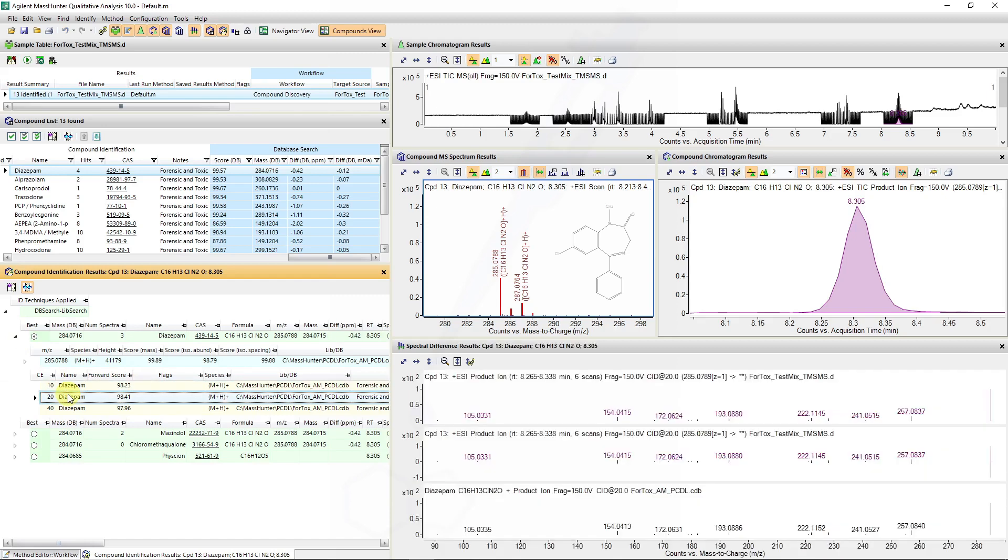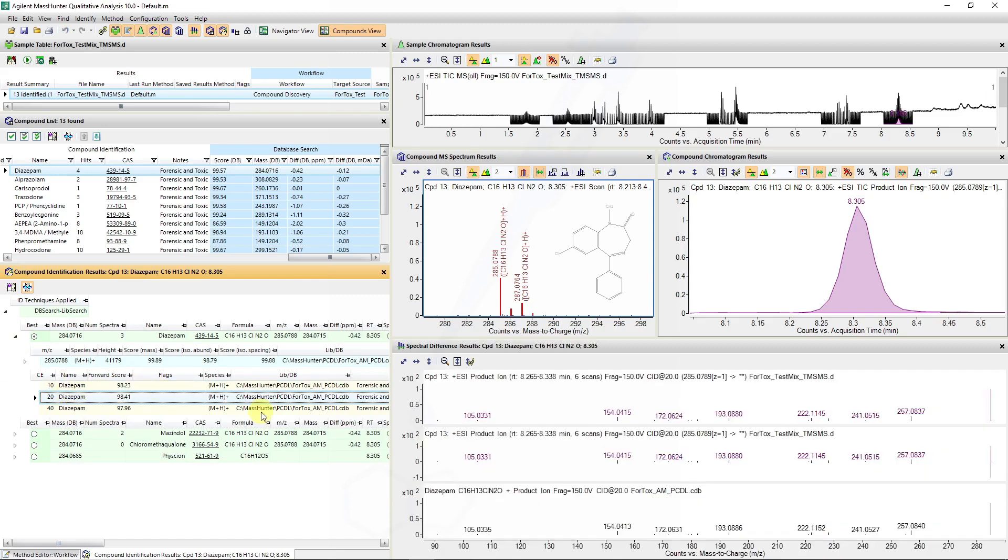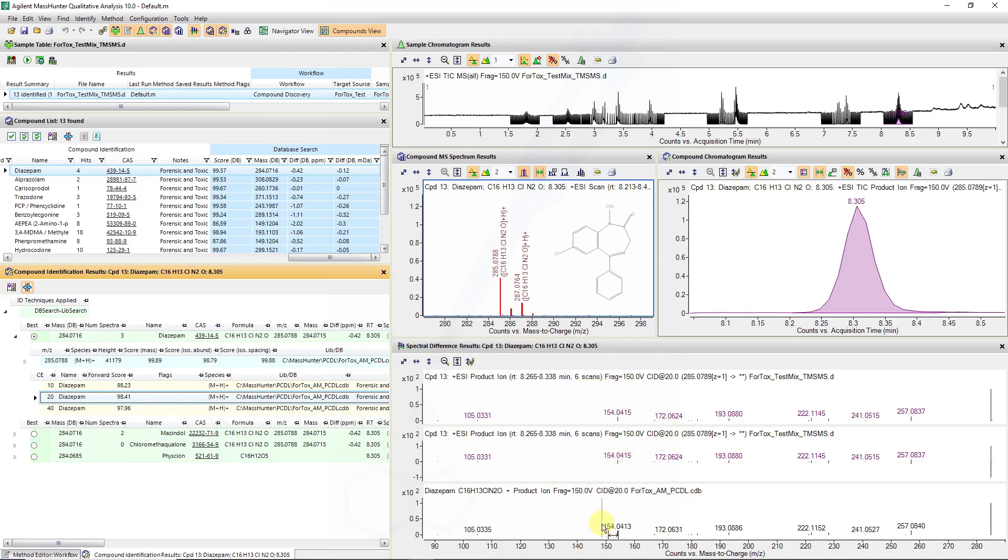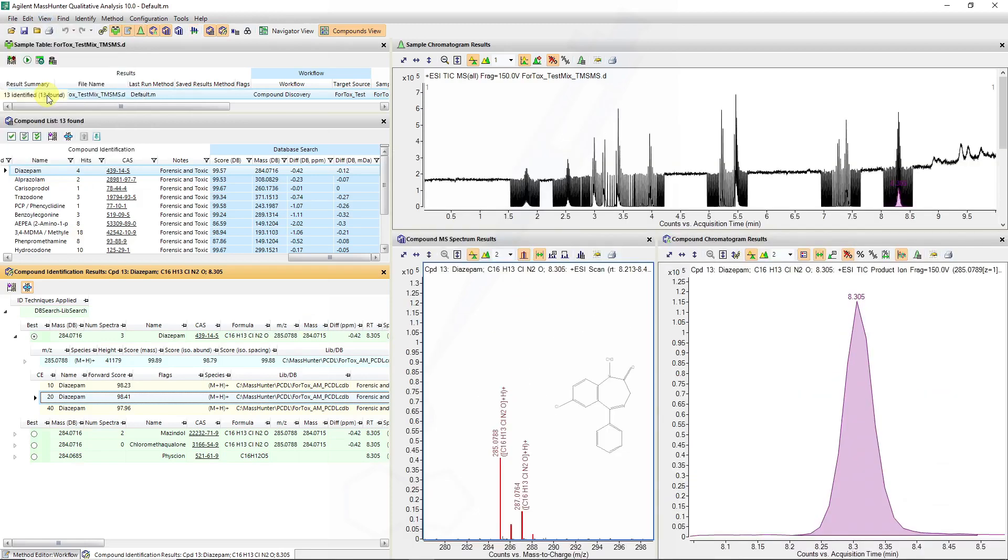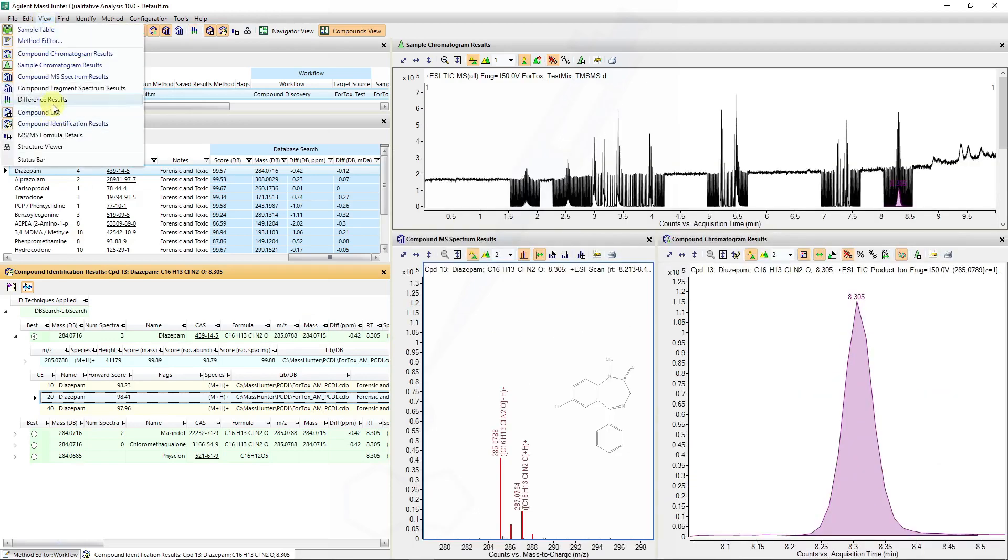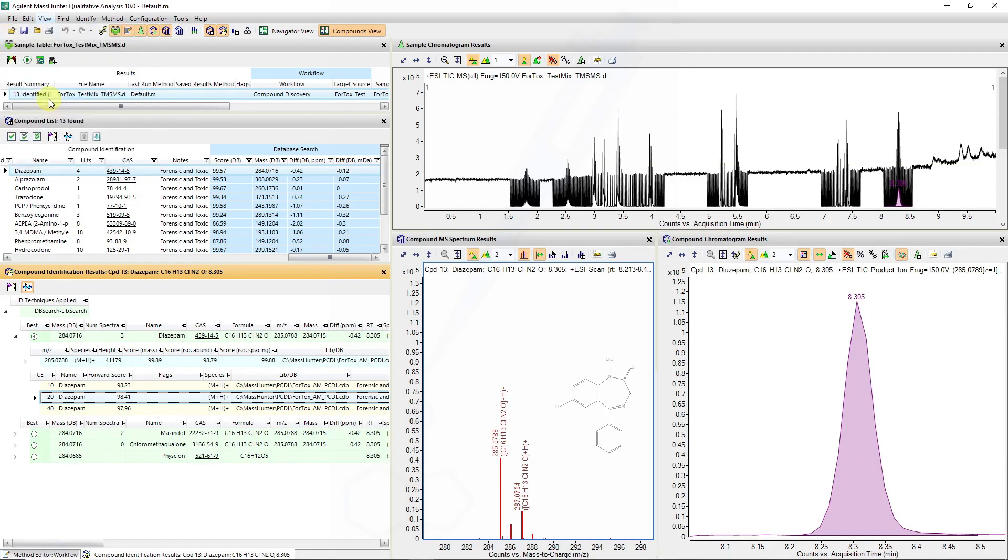If we click on each one of these we can also see the spectral difference plot result which is essentially the sample versus the library entry in a mirror style plot. I will show you how to toggle that as well in the difference results. You can toggle that view if it's not being displayed.